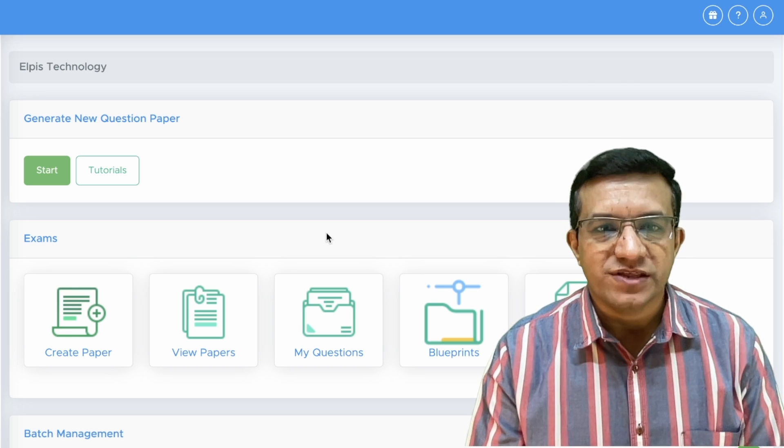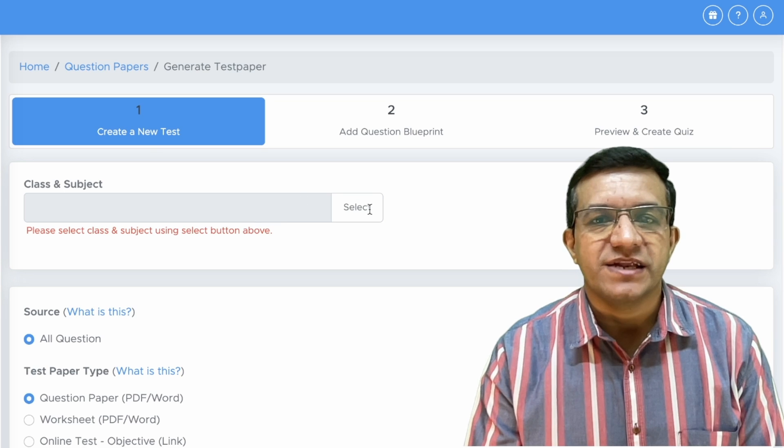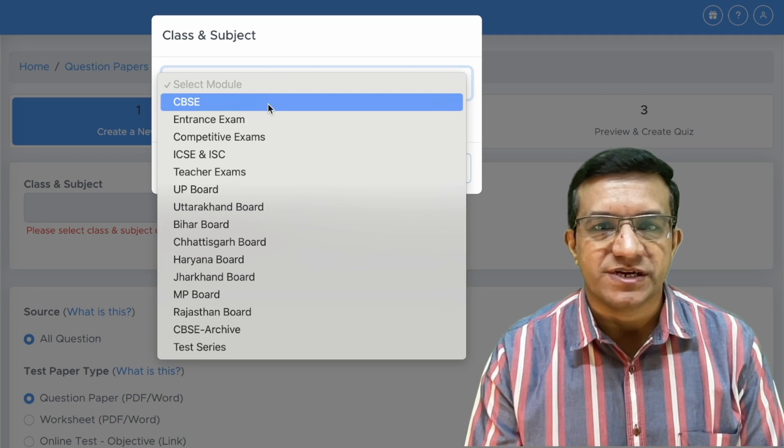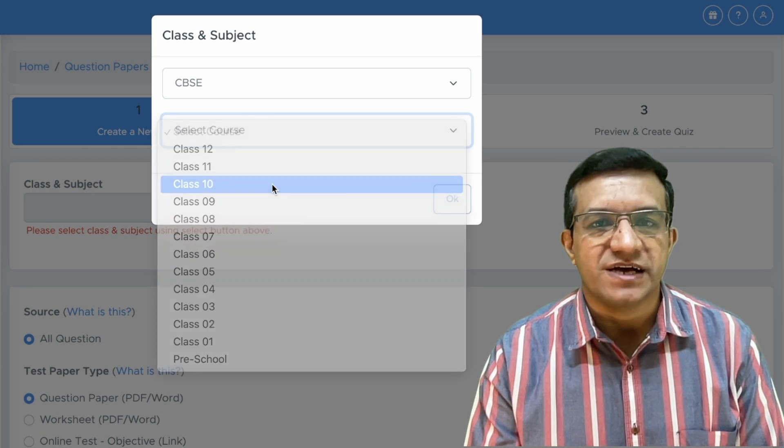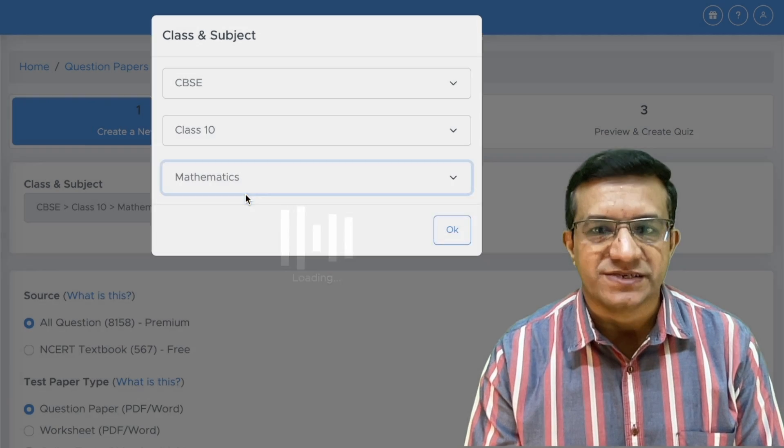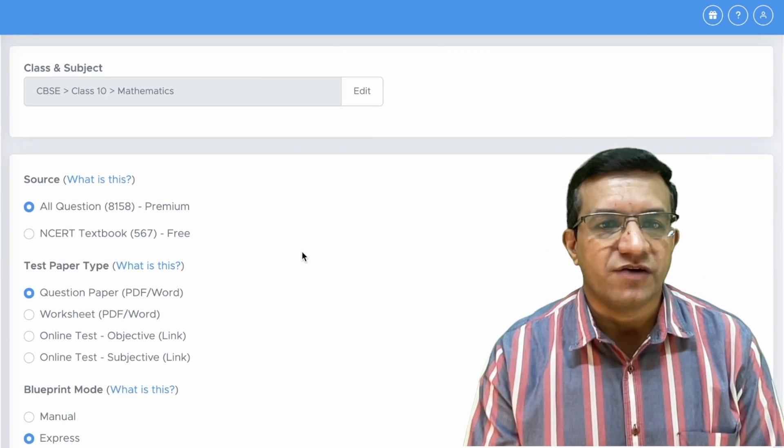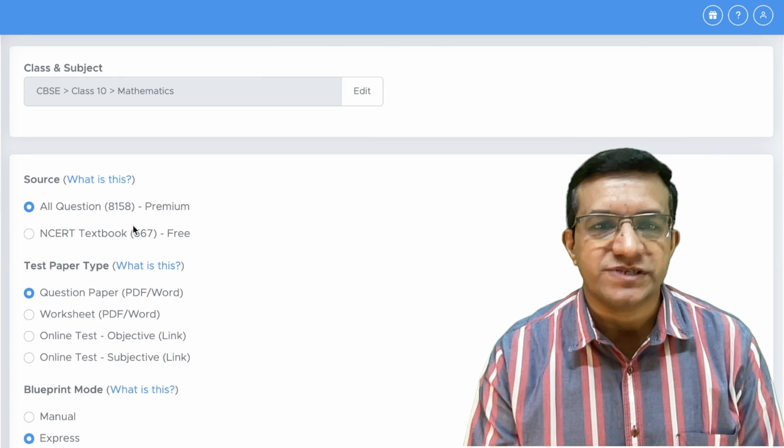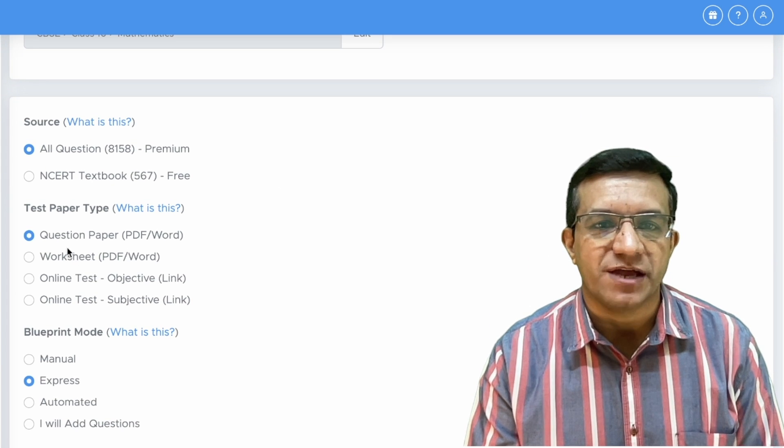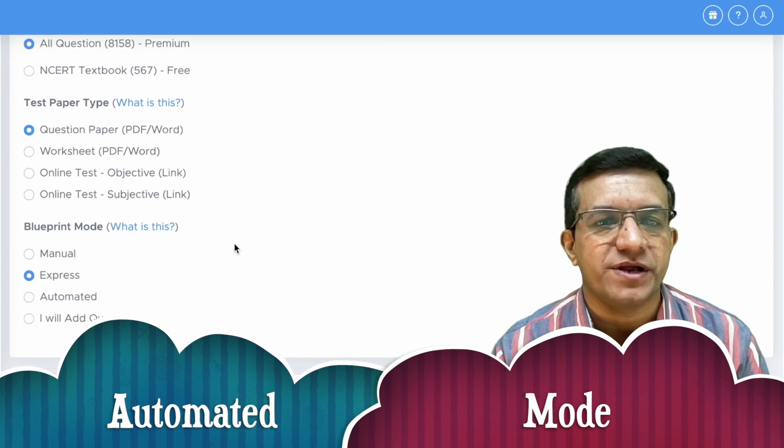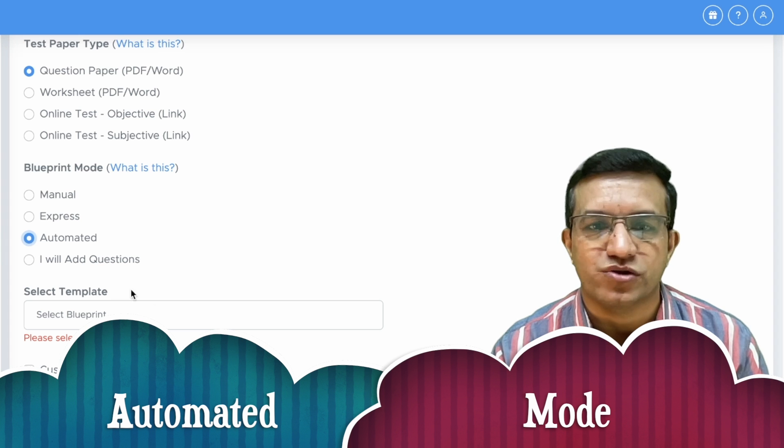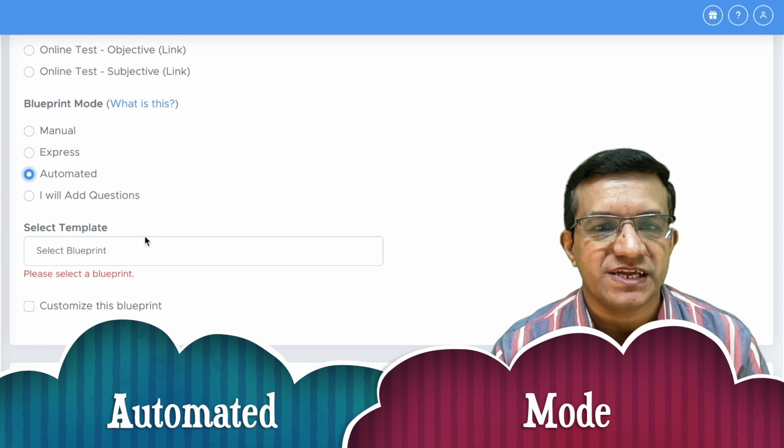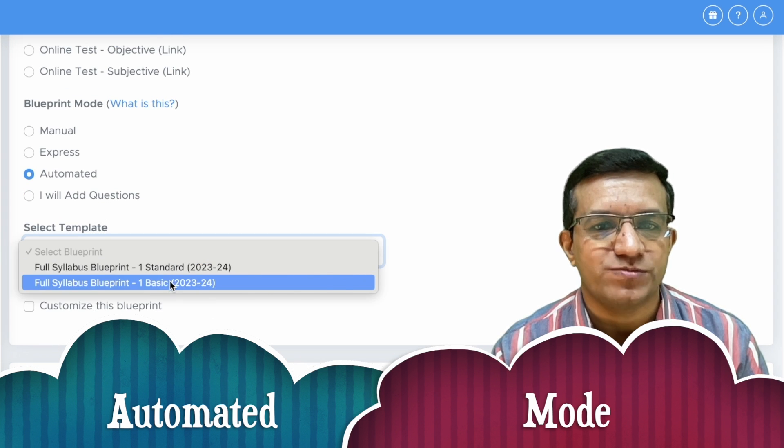For this, we will click on this Start button and then select your class and subject. Let's take CBSE, Class 10th and Mathematics. Then click OK. Now we will keep Source as All Questions, Test Paper Type as Question Paper and Blueprint mode we will select Automated. As soon as we select Automated, we will get these two options.